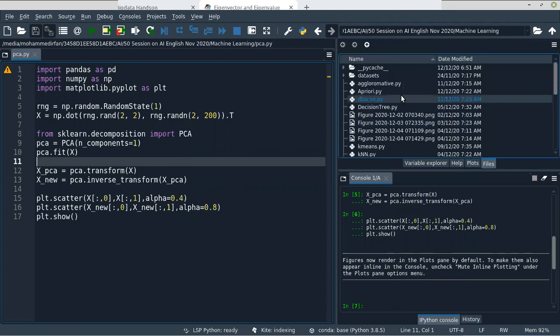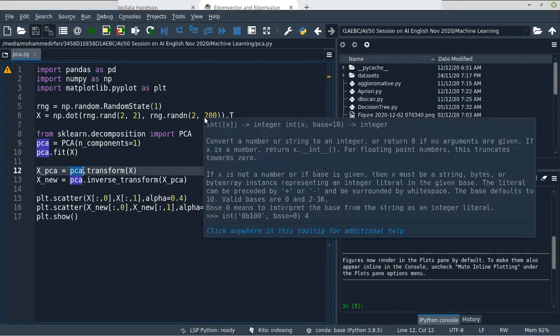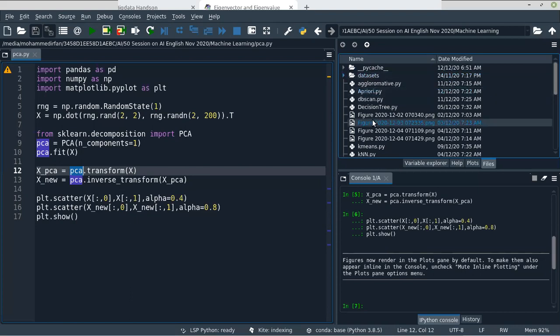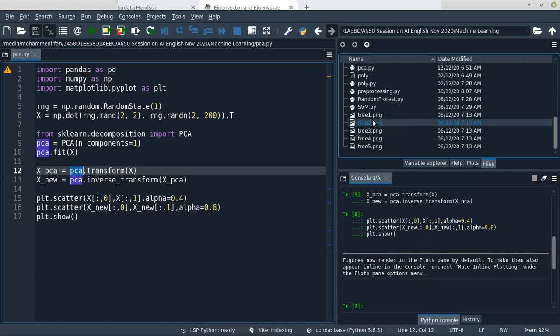One more thing: Principal Component Analysis will work efficiently only when you have a linear type of data. Remember that. When you are doing PCA but it's not improving your accuracy, that means your data is not a linear one.